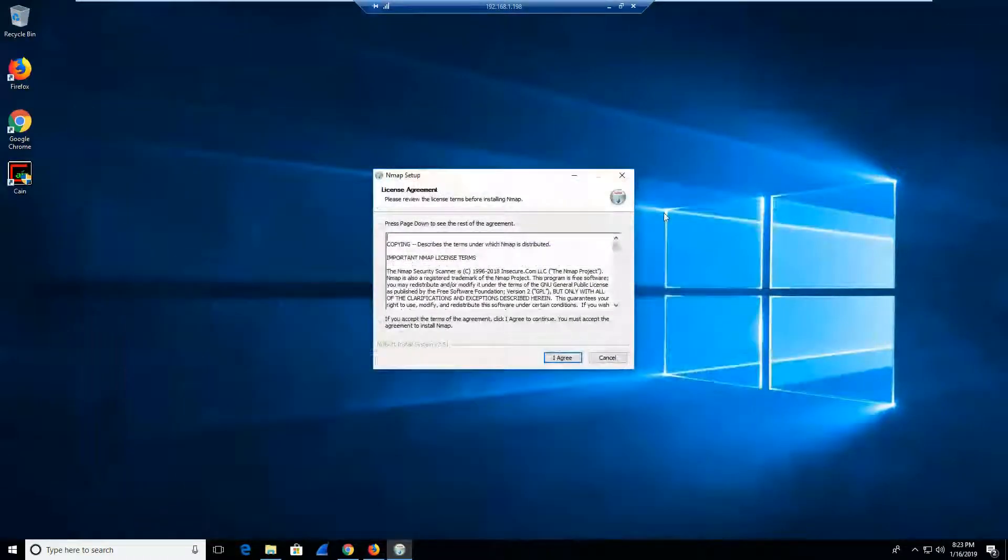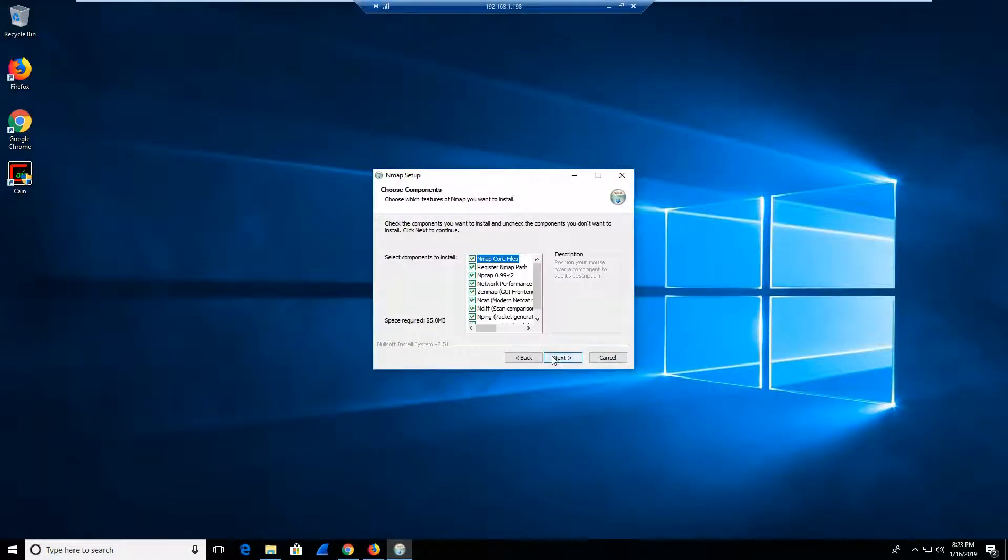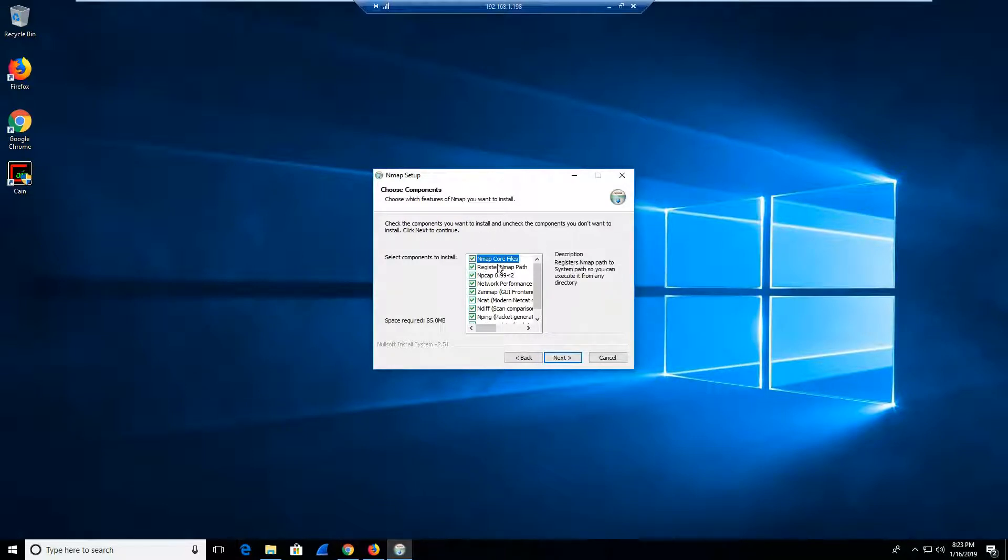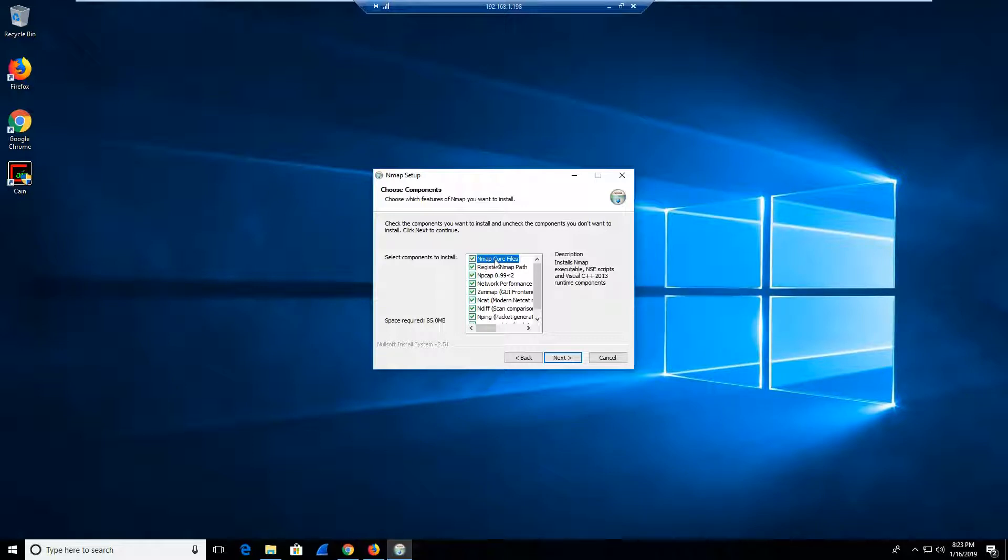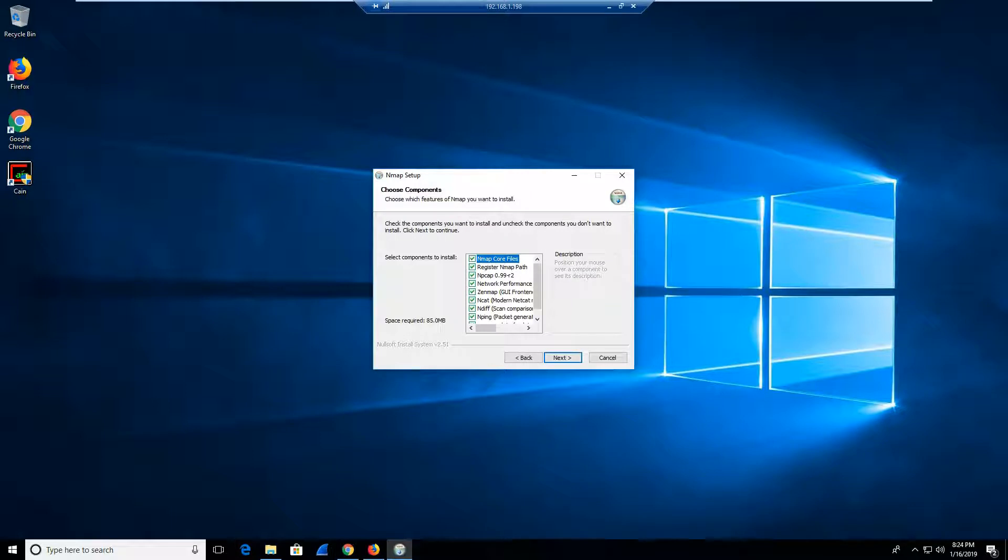So from here, I am going to agree to the terms and you're going to notice a few options that are going to pop up here. The first thing we want to talk about is the NMAP core files. The NMAP core files includes what is known as the NMAP scanning engine, and it also has executables and uses Visual C++ 2013 and various runtime components that I can also utilize in NMAP.